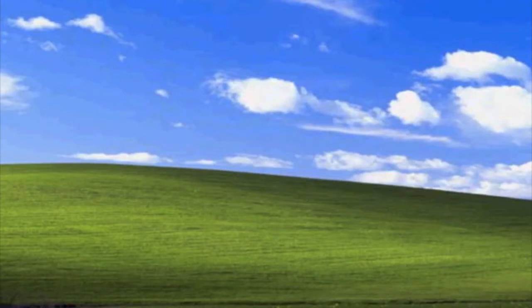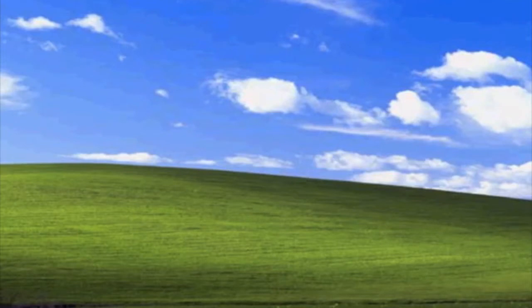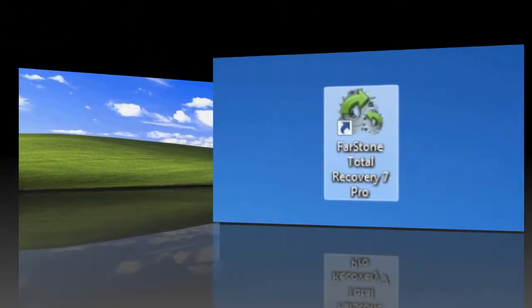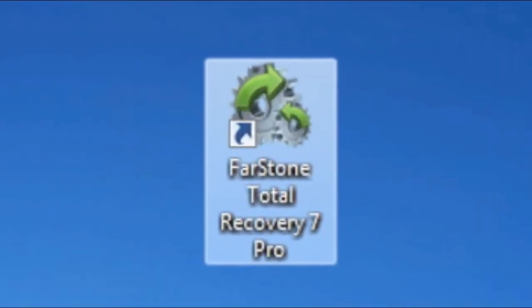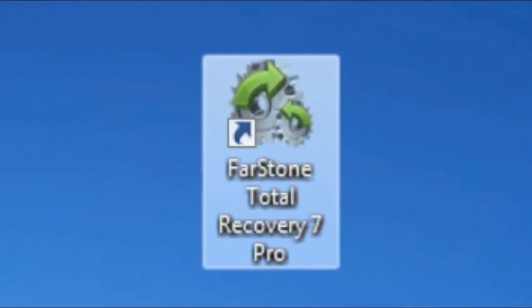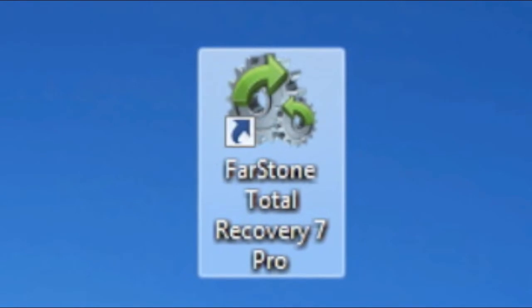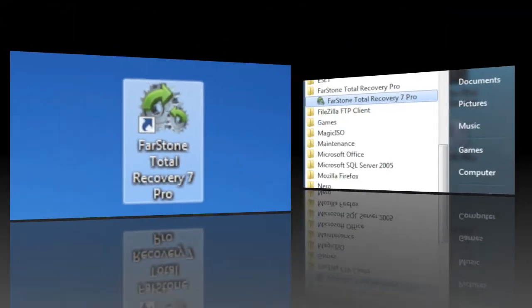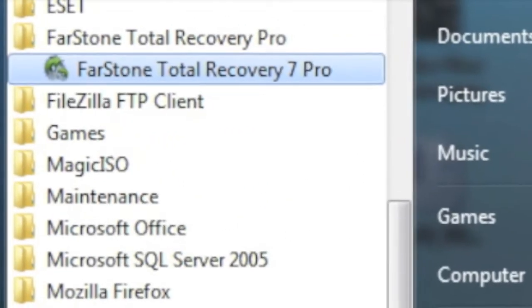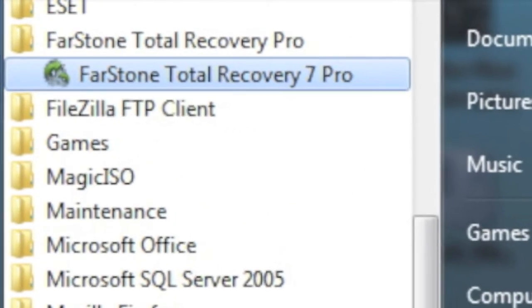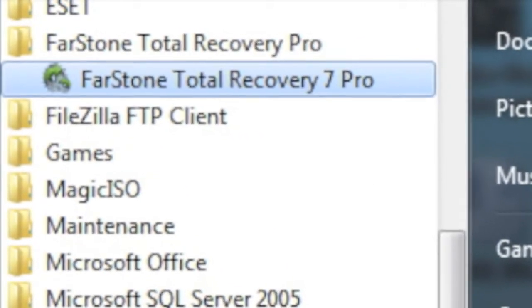The first thing we need to do is open up the program. To open Total Recovery Pro, you can double click the icon on the desktop or you can navigate through the start menu and open the program from there.